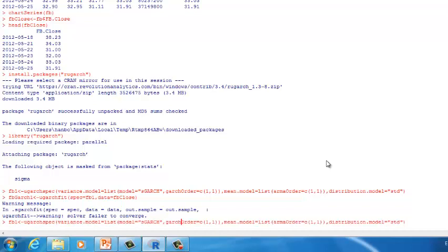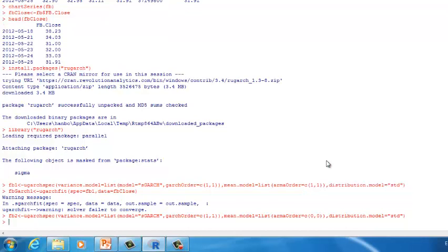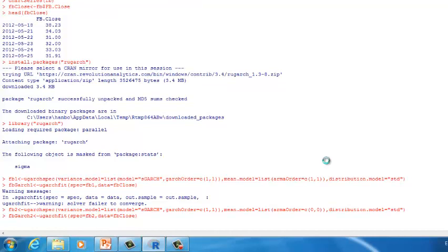Let's build a new model called FB2, changing the armaOrder to 0,0. Then let's apply this model to the dataset and call the result FBGARCH2. We give FB2 to spec. Press Enter — looks like we get a result. Let's take a look at FBGARCH2.